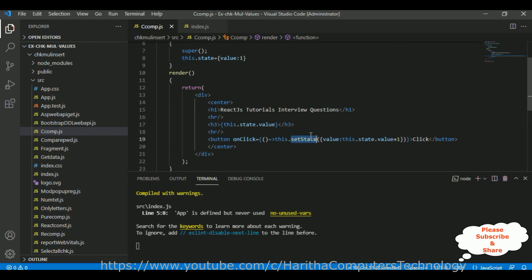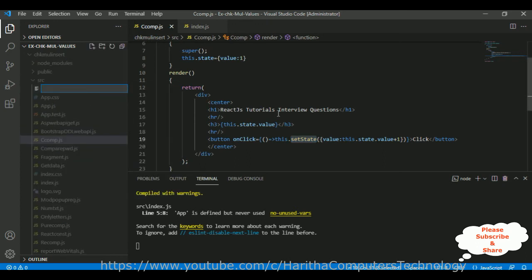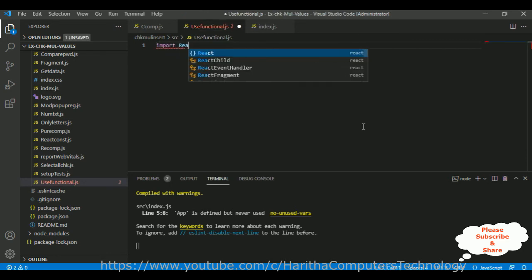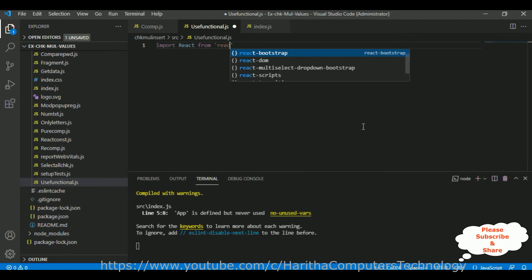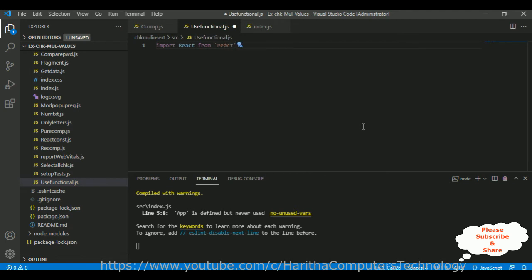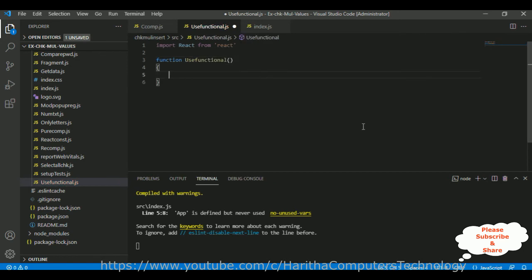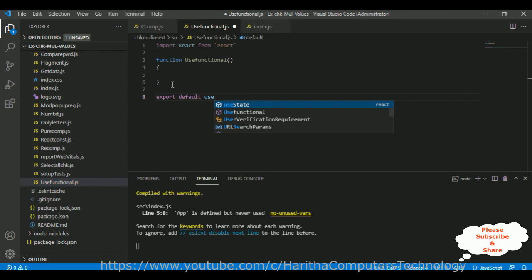useState belongs to the functional component. In a functional component we use useState, not setState. So let's create a functional component file — 'functional dot js'. I'm importing React from the React library and defining a function called 'UseFunctional', then export default UseFunctional.